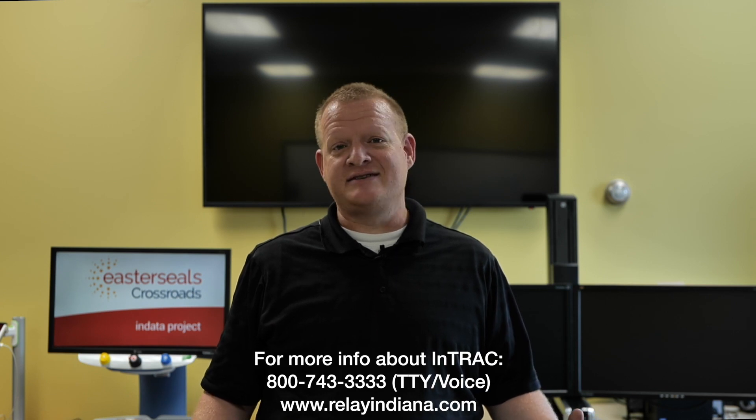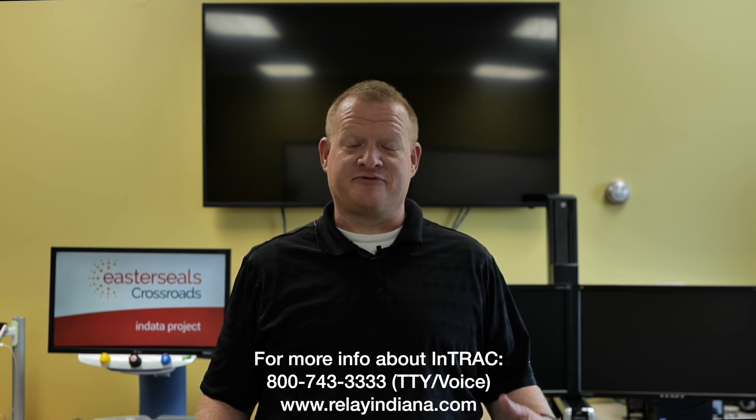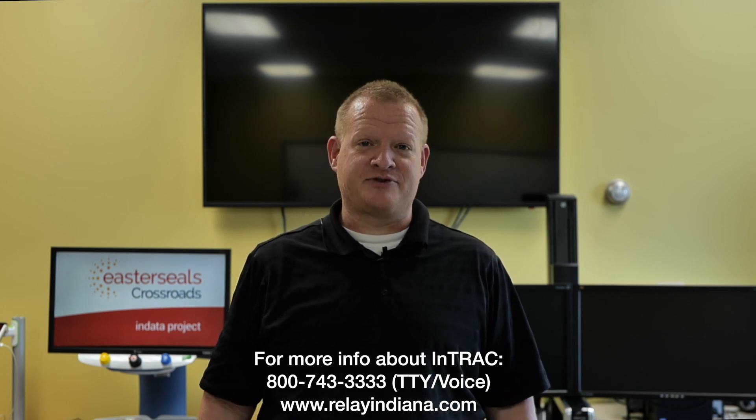I want to say thank you to the Indiana Telephone Relay Access Corporation for sponsoring our captions today. My name is Brian Norton with the INDATA Project at Easterseals Crossroads in Indiana.